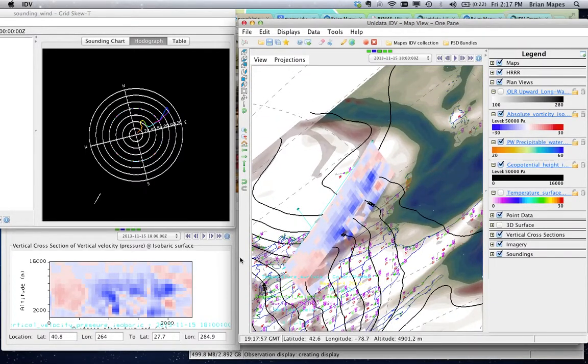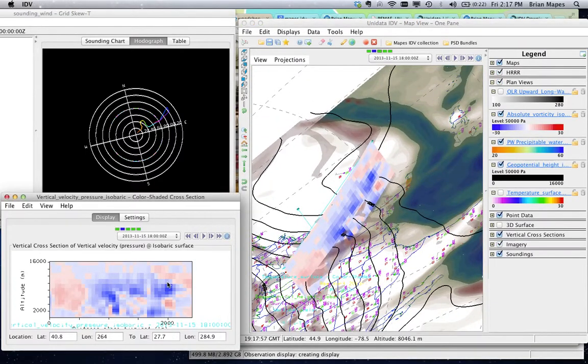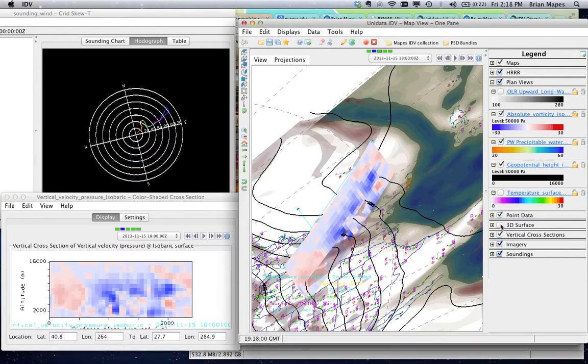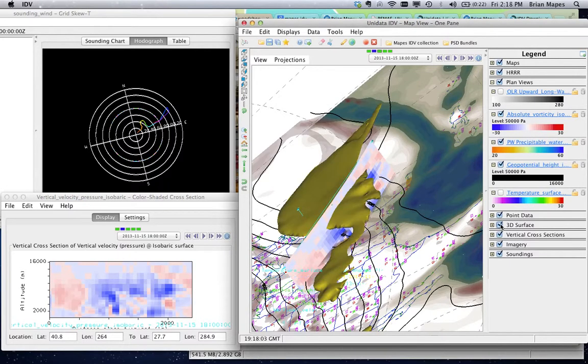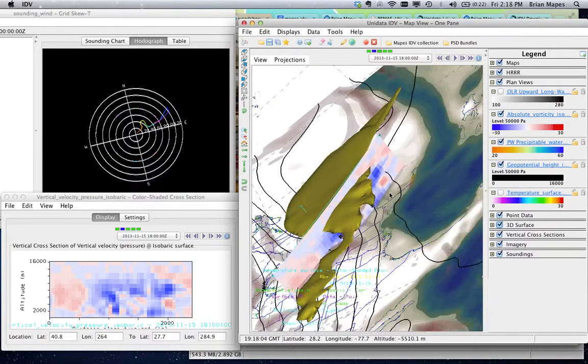ISO surfaces, like this jet stream banana, where wind speed exceeds 50 meters per second, are also 3D objects.